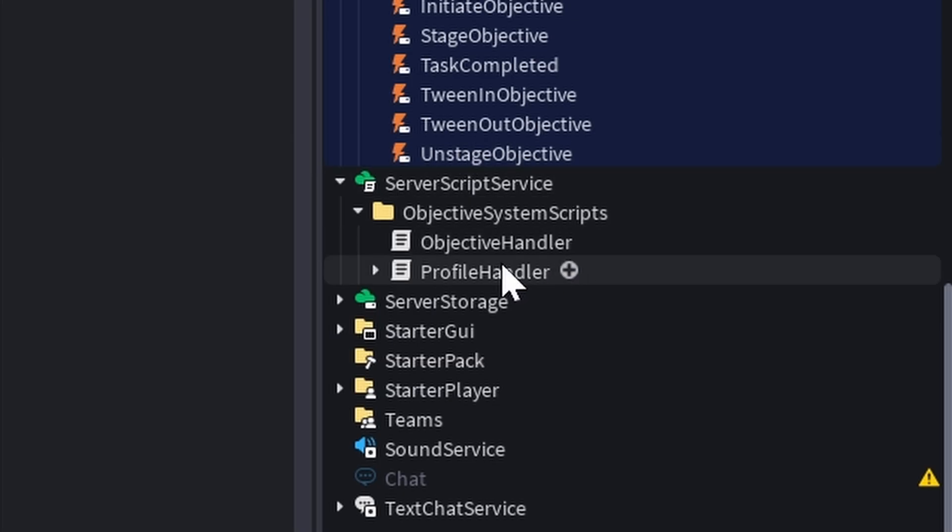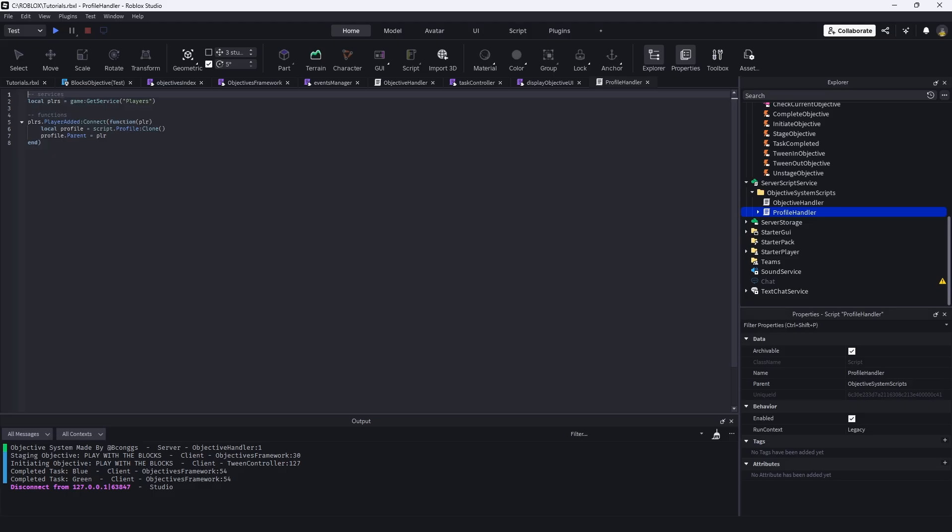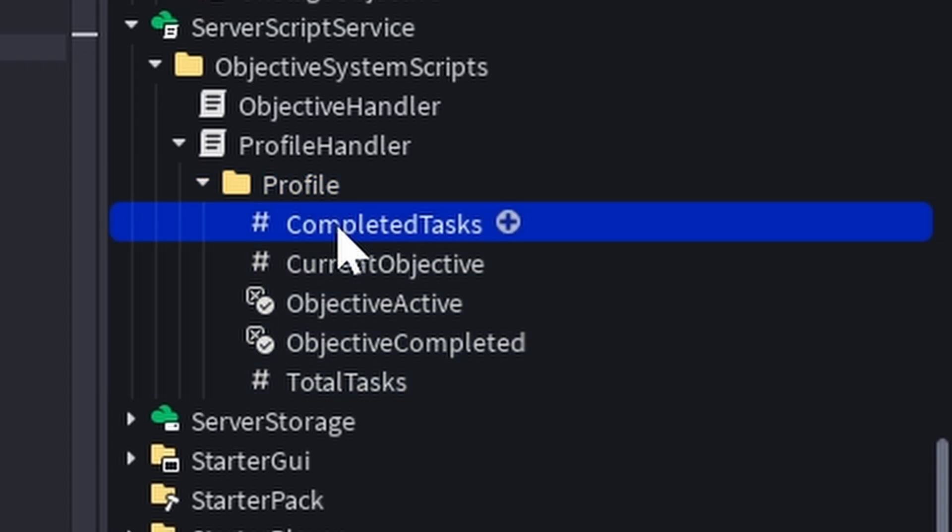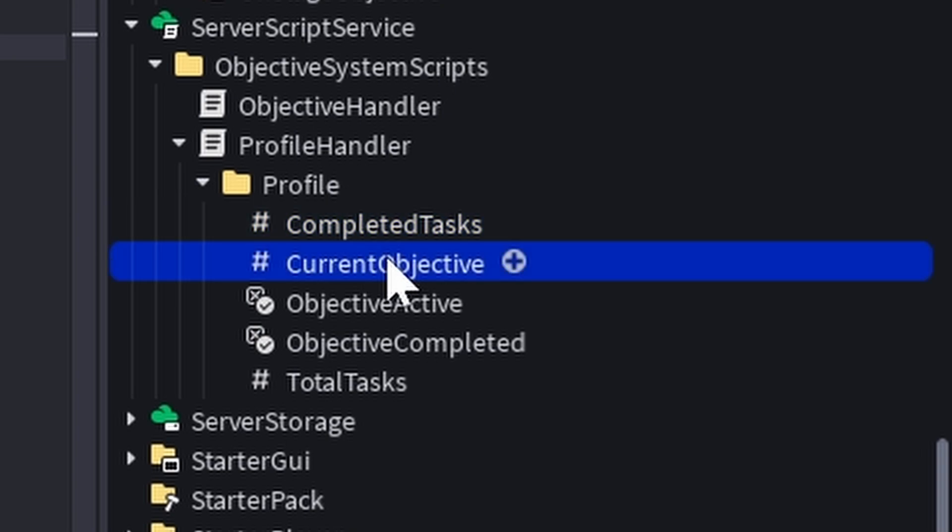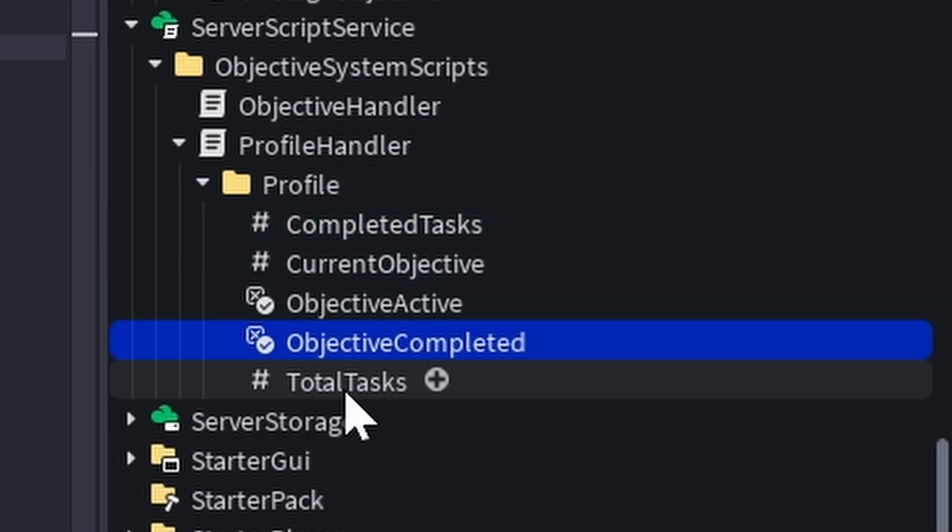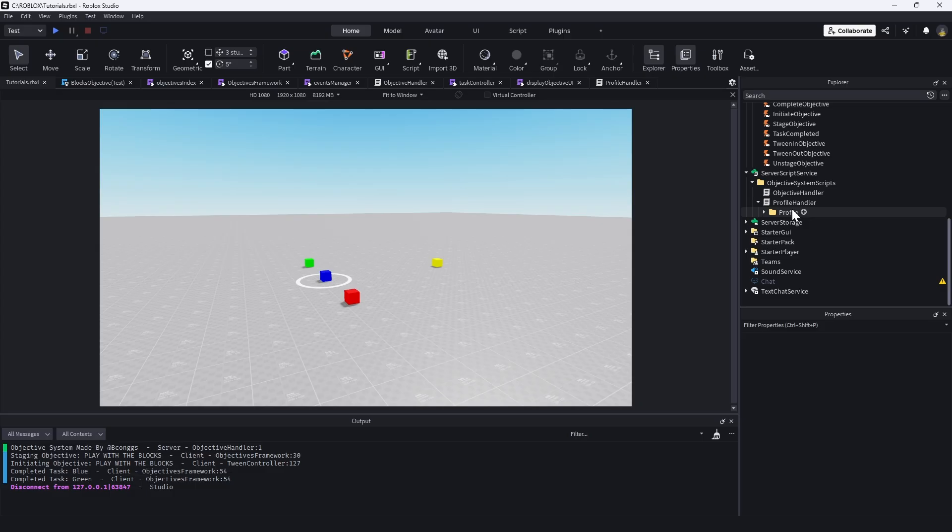And within this profile handler, every time a player is added, we're adding this profile that is under the script in this profile folder is a whole bunch of values like completed task, current objective, objective, active, or objectives completed and total task.